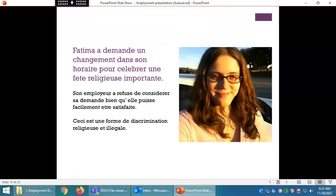Exemple : Fatima a demandé un changement dans son horaire pour célébrer une fête religieuse importante. Son employeur a refusé de considérer sa demande, bien qu'elle puisse facilement être satisfaite. Ceci est une forme de discrimination religieuse et est illégal.